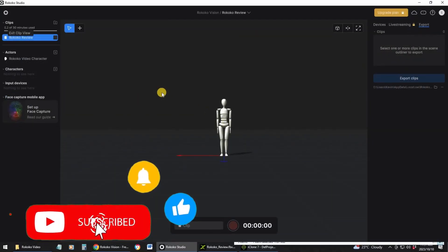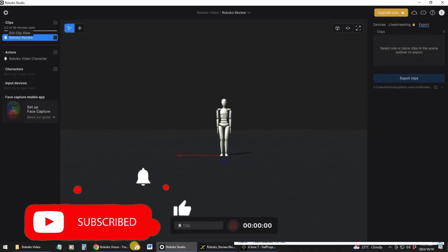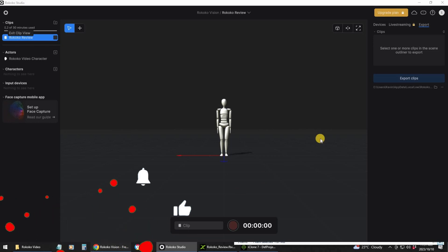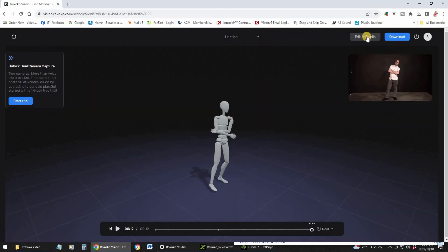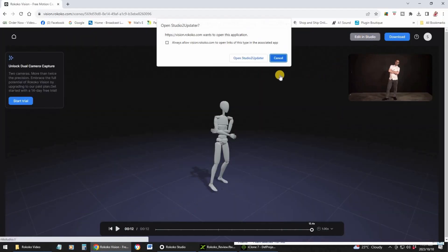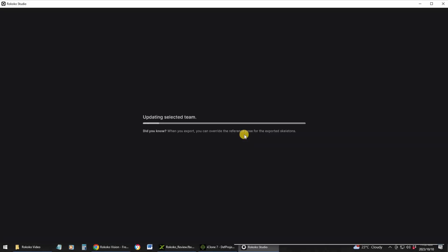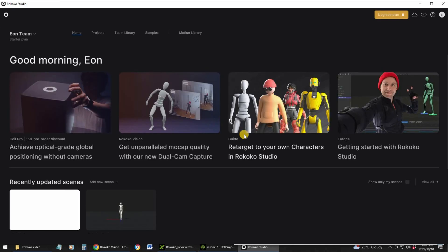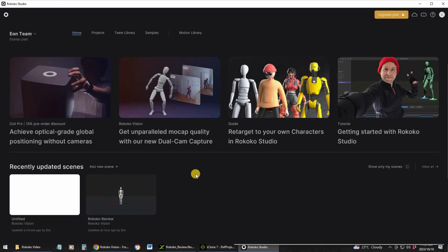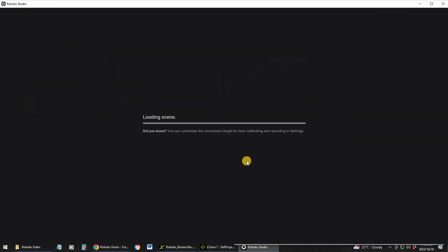I've got Rococo Studio open, so I'm now going to edit in Studio. I'll click there and create it, then open it up.